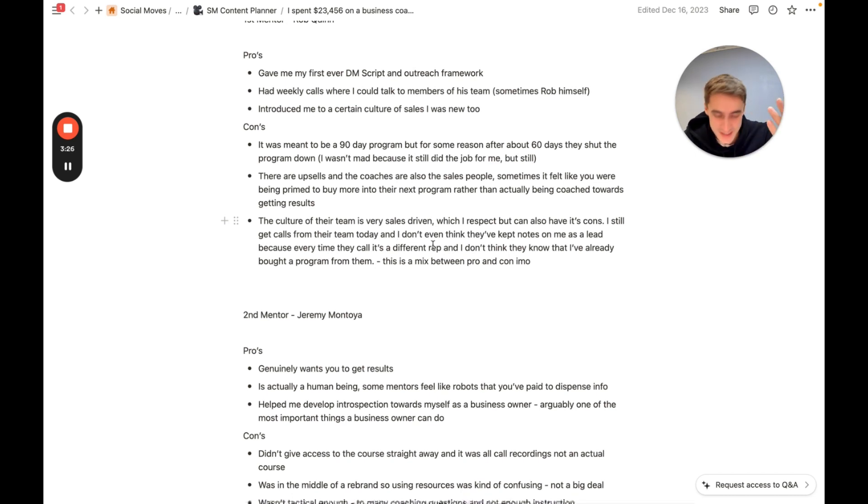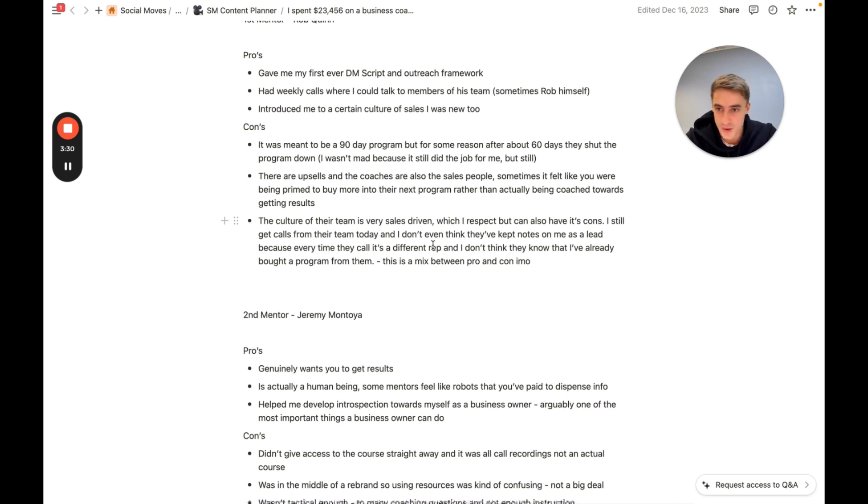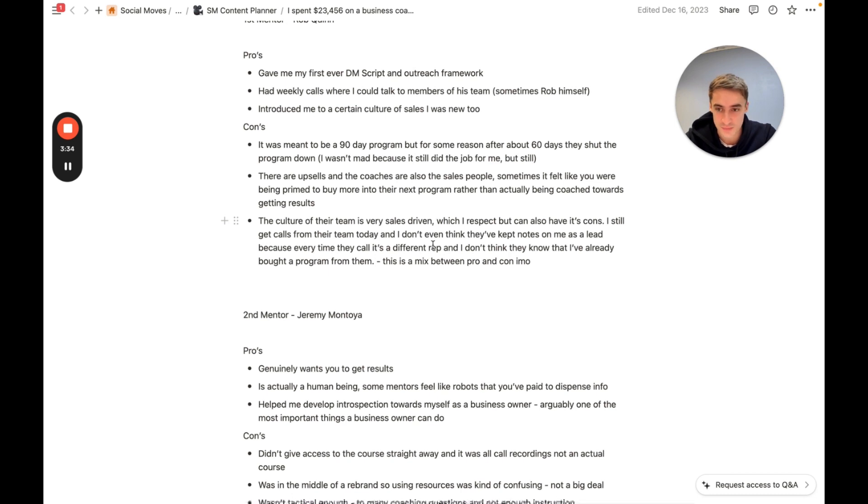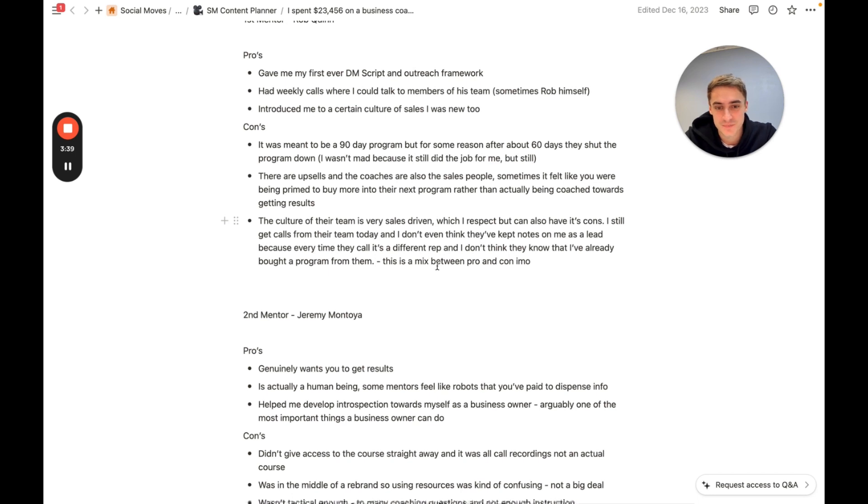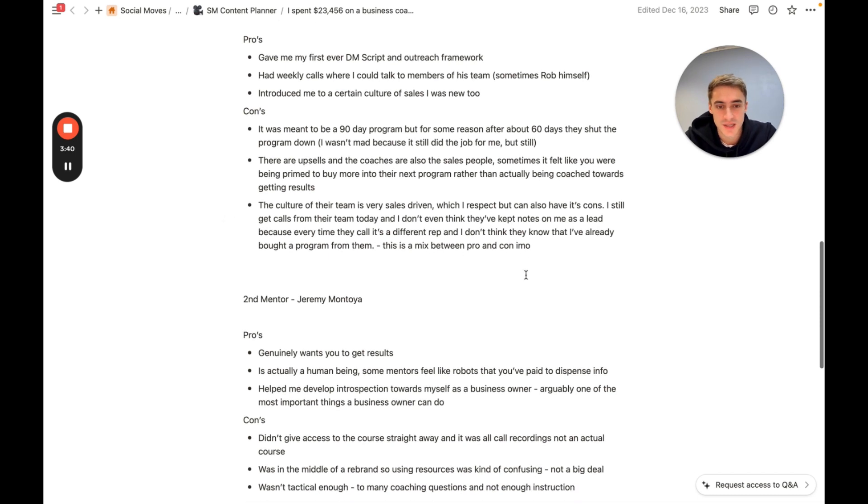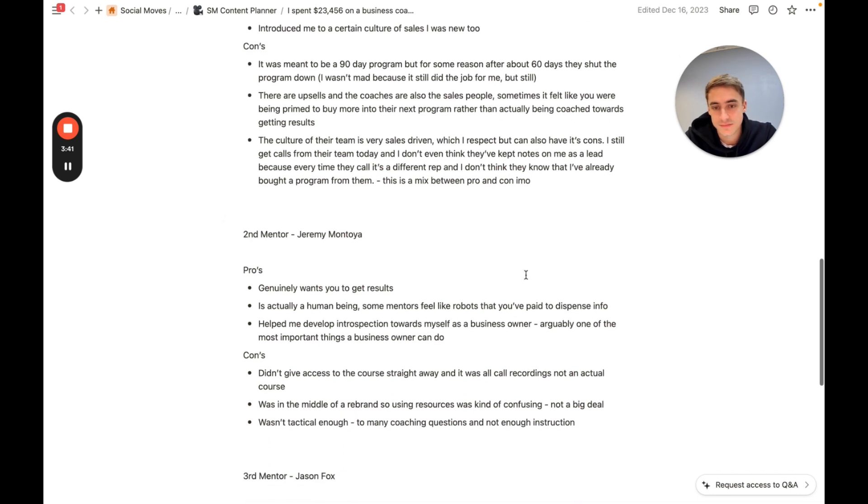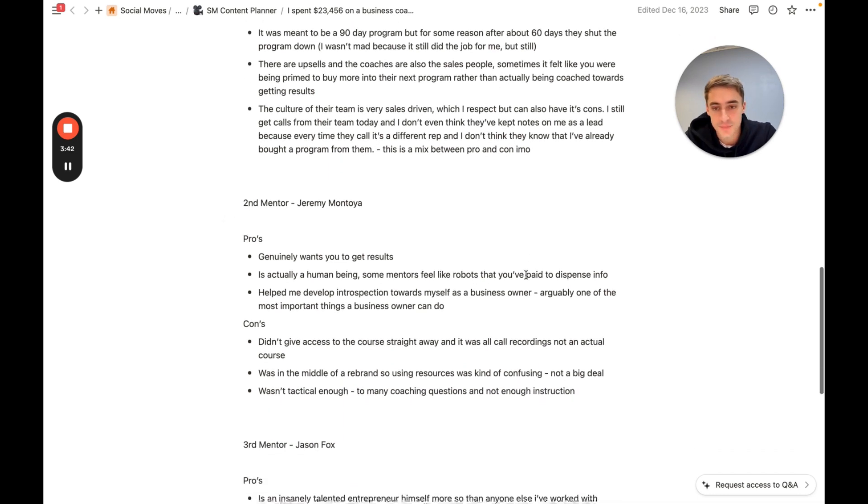I still get calls from their team to this day trying to sell me into their program. It might not necessarily be a con, but they haven't even took notes on who I am, what I do, and they just seem to have no idea who I am every time they call me, even though I've already paid them thousands and thousands of dollars to speak to them. So that's also a little bit, I don't know.